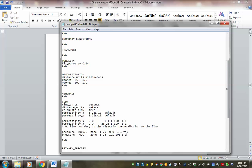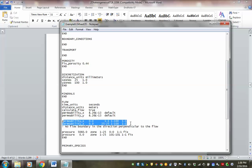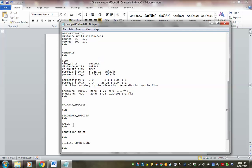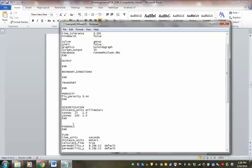That's the flow keyword block, where you specify units, calculate flow, give permeability values, specify the no-flow boundary perpendicular to flow, and then specify the pressure gradient at the inlet and outlet. That should give you the flow velocity of 3.6 meters per day. Now for transport — we need to specify the transport keyword block.